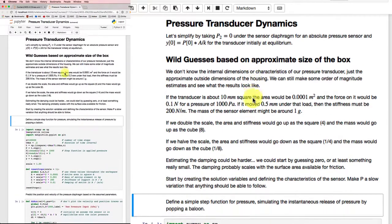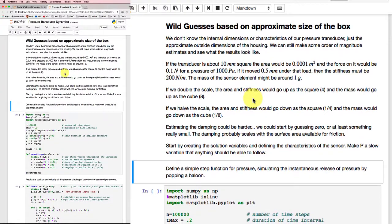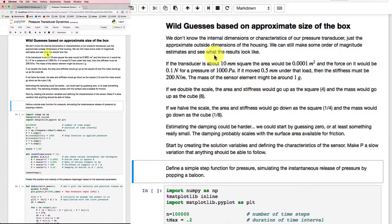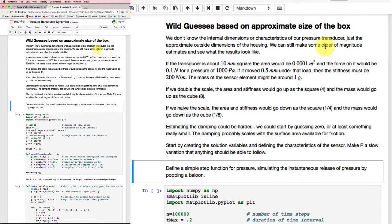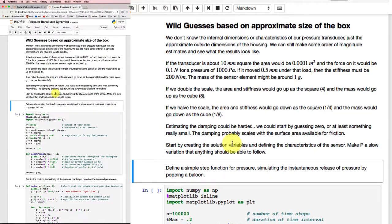Now before we can do those calculations, we really need to make some wild guesses based on the size of the box for a pressure transducer on what the mass and the area and so on would be. So this outlines here getting to those numbers.